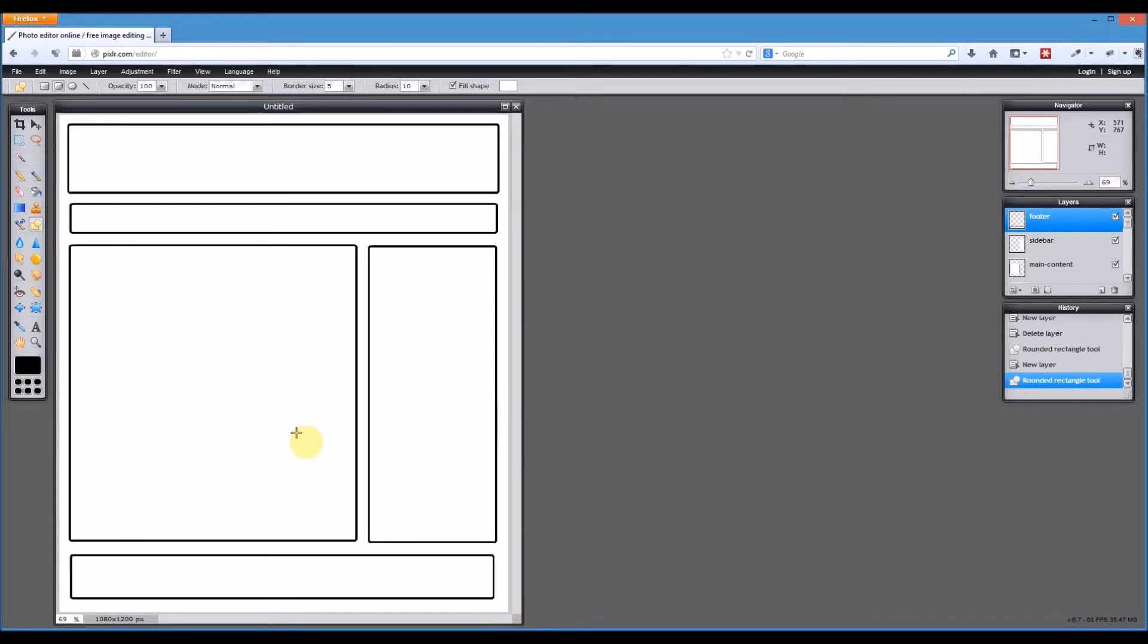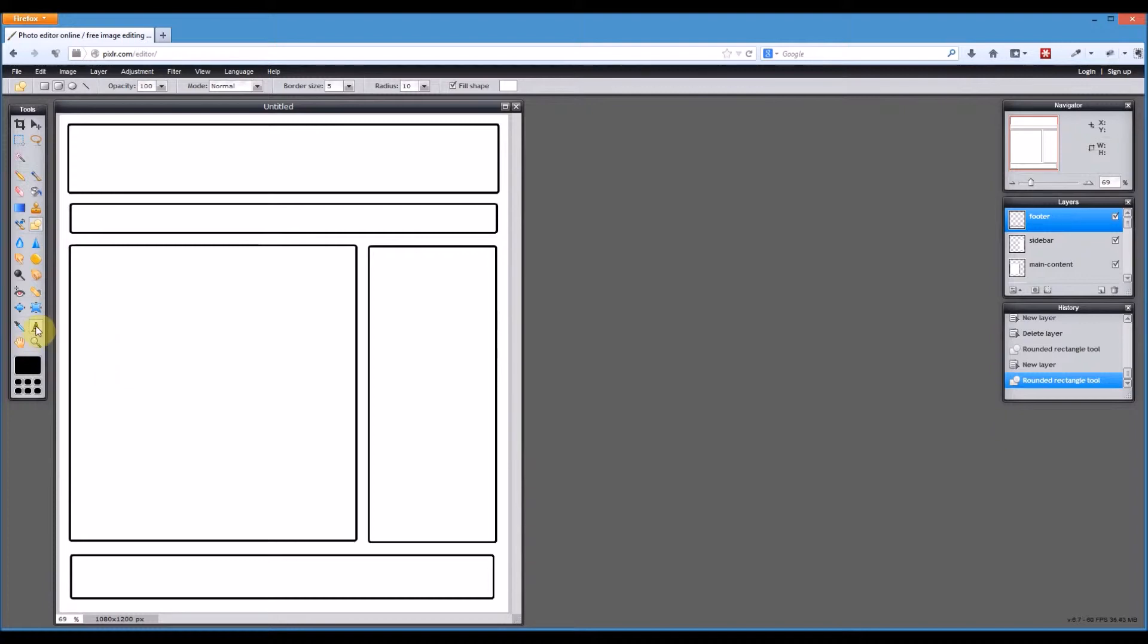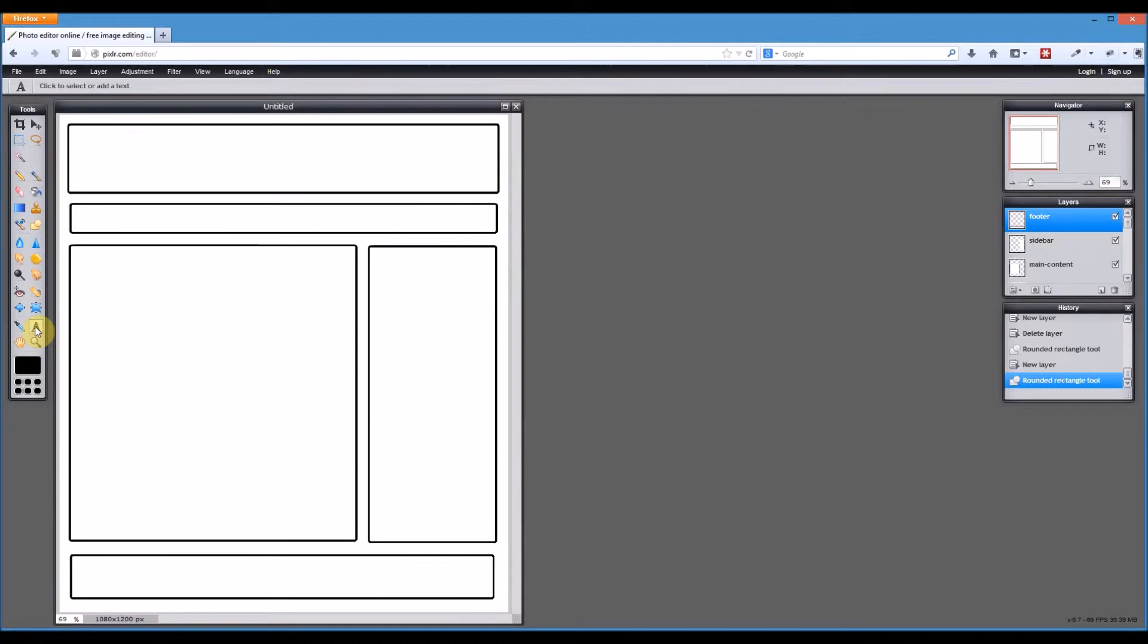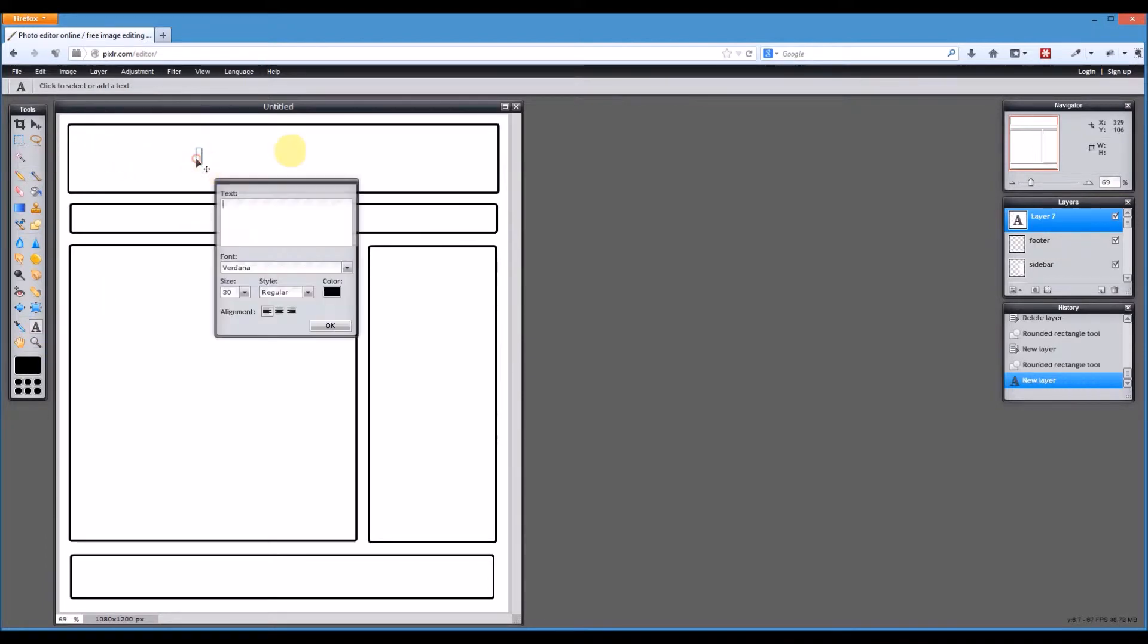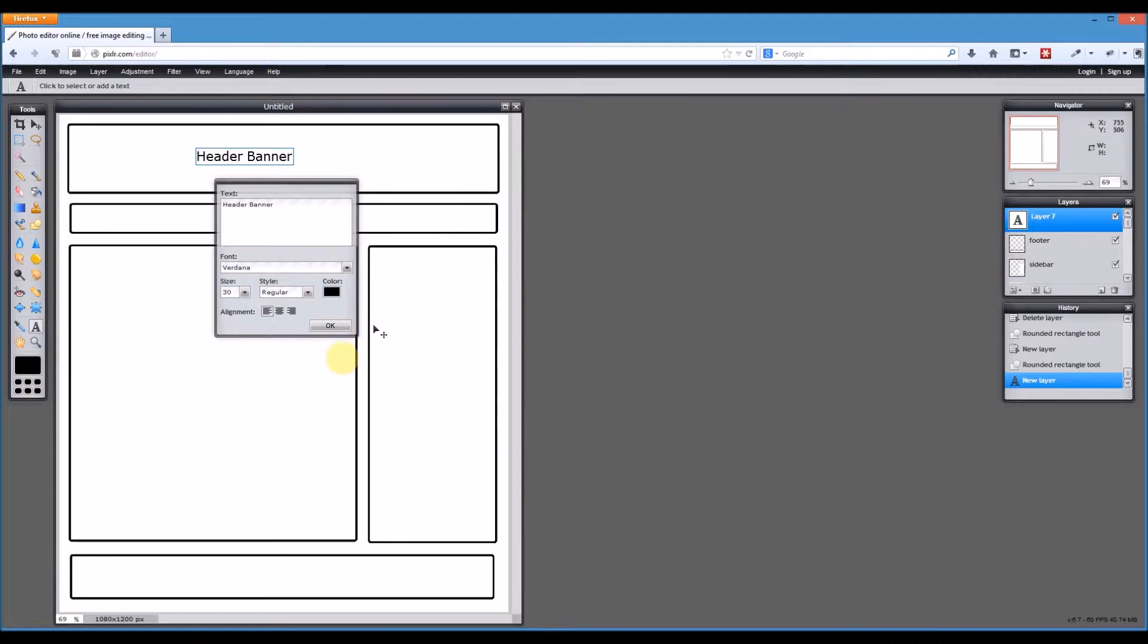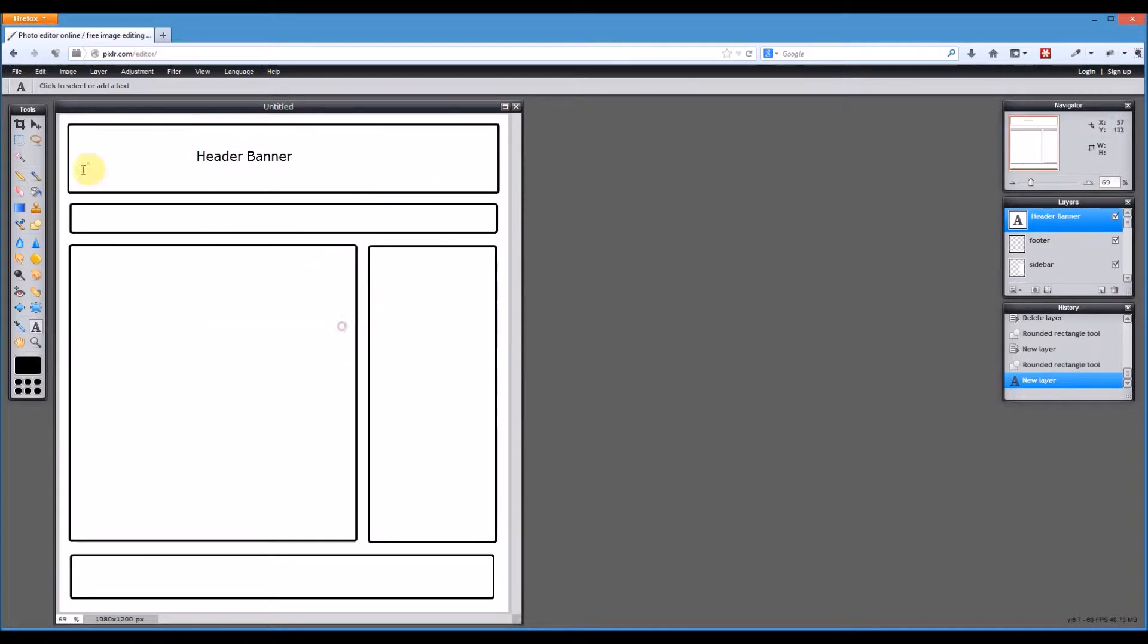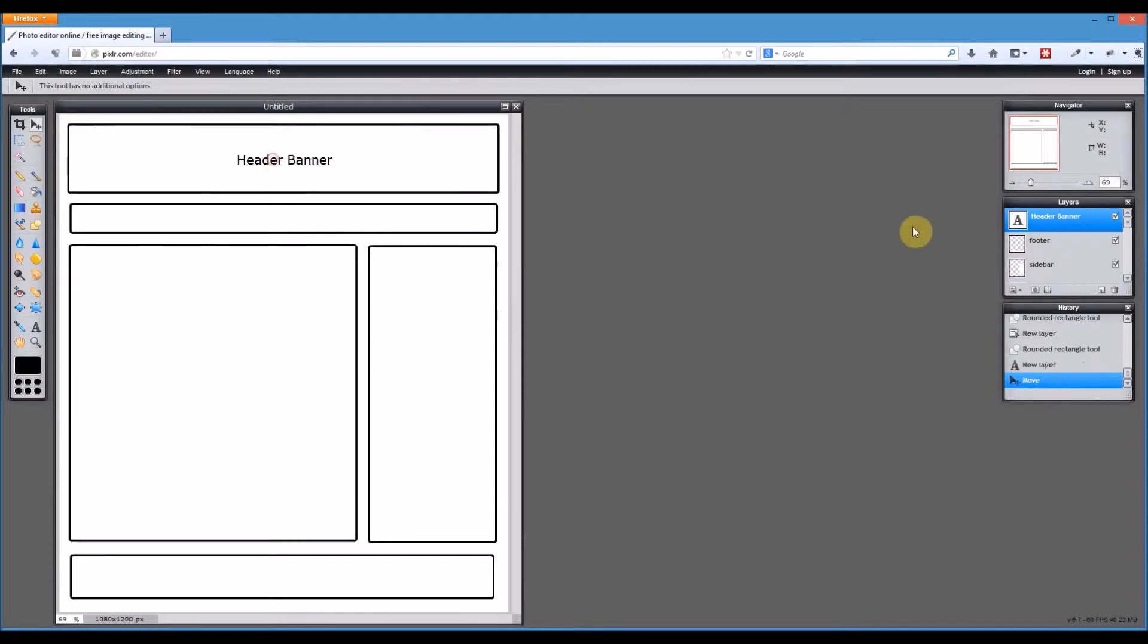Now I just essentially need to label it. So I'll just get the type tool. I believe that's what Pixlr calls it. And we can just type what the different parts are. So we might have a header banner here. I'll select the move tool to get it in the place where I want. And you notice when we do text, it creates its own layer by default. And the name of the layer is whatever the text is on that layer.